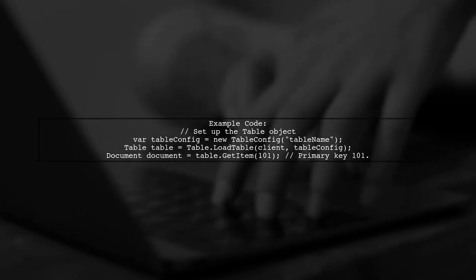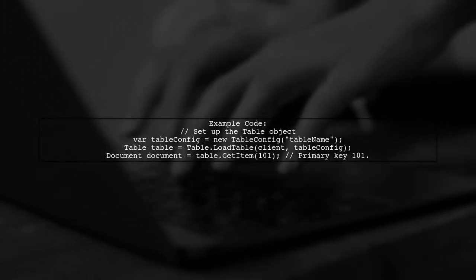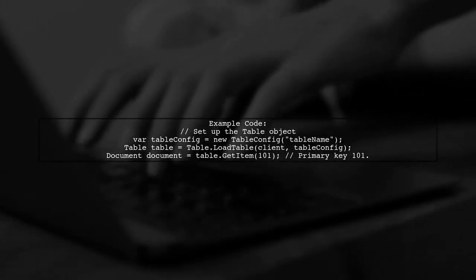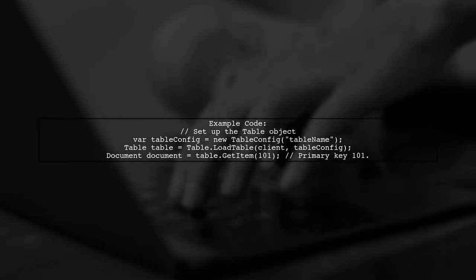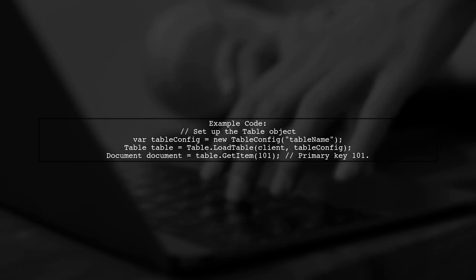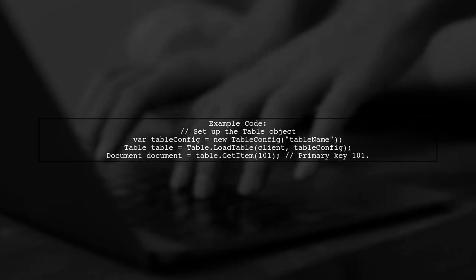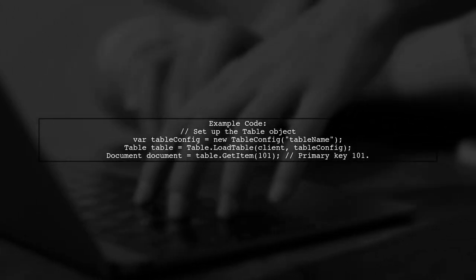For example, you can create a table config object with your desired table name and then load the table. This allows you to retrieve items using the specified table name.